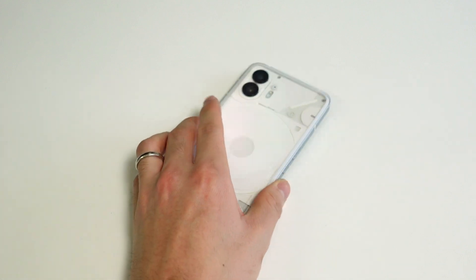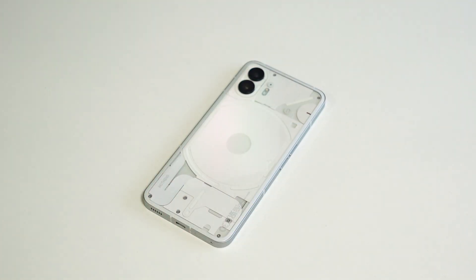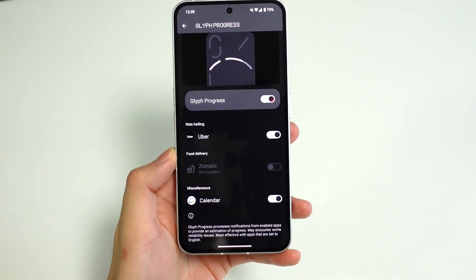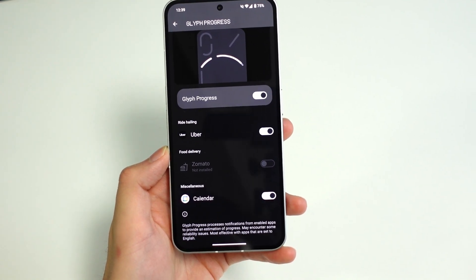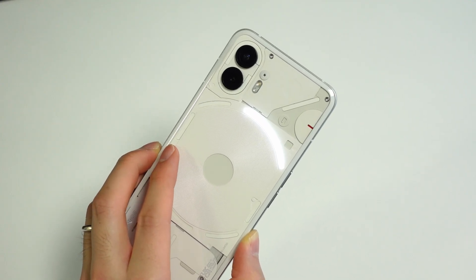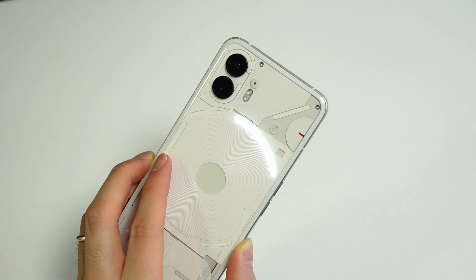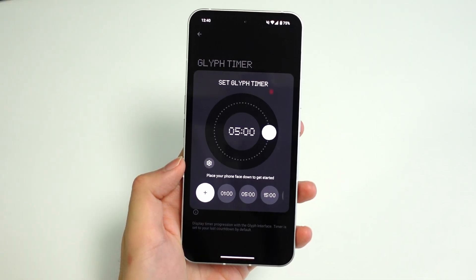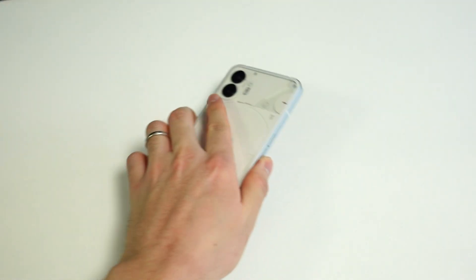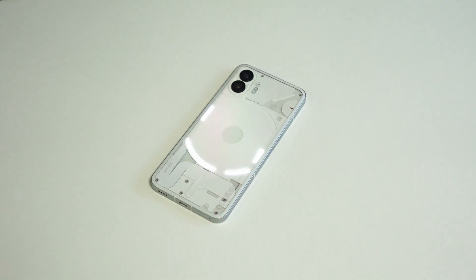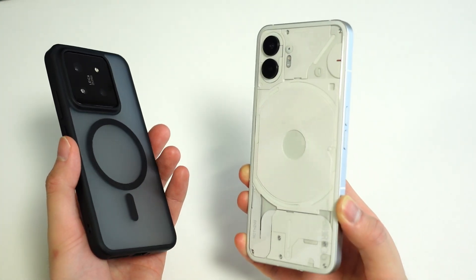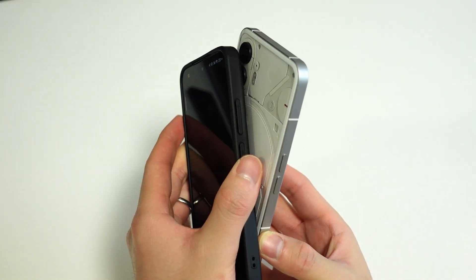Next up is glyphs, which have some new updates. The glyph progress bar that only used to work for Zomato or Uber now works for Google Calendar too, making it a lot more useful. If you have a calendar event coming up, the progress bar will start a countdown five minutes before the event. Also, the glyph timer now supports time presets so you don't have to set the duration every single time, and you can start and stop it without unlocking your phone. Finally, when you use NFC, the glyphs will light up briefly as a nice confirmation indicator.